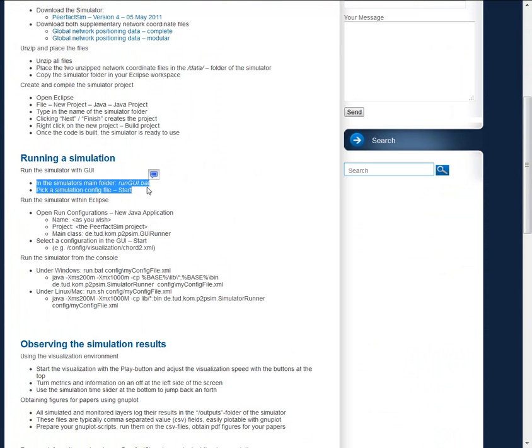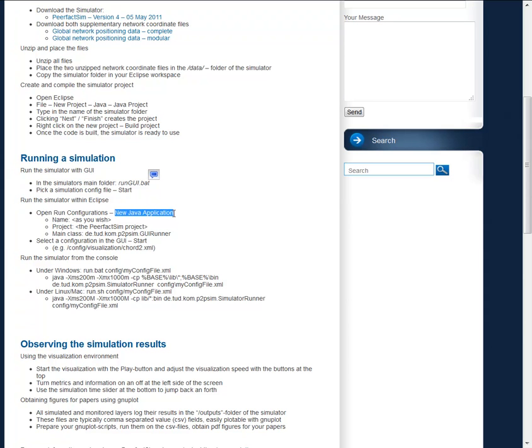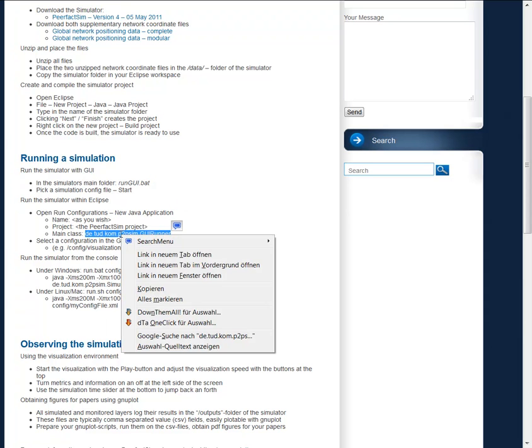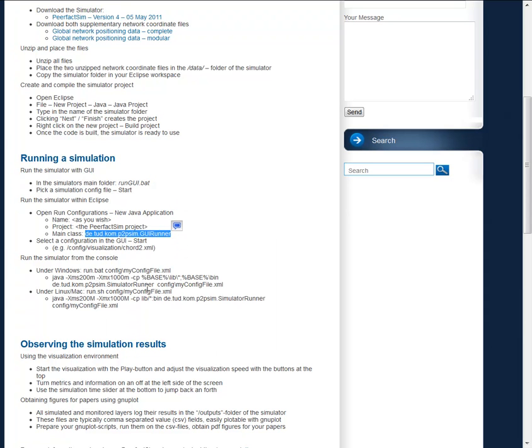We ran the GUI batch file. What you can also do is to create a new Eclipse application, a new Java application, and we can also let it run. So for that, just copy that.